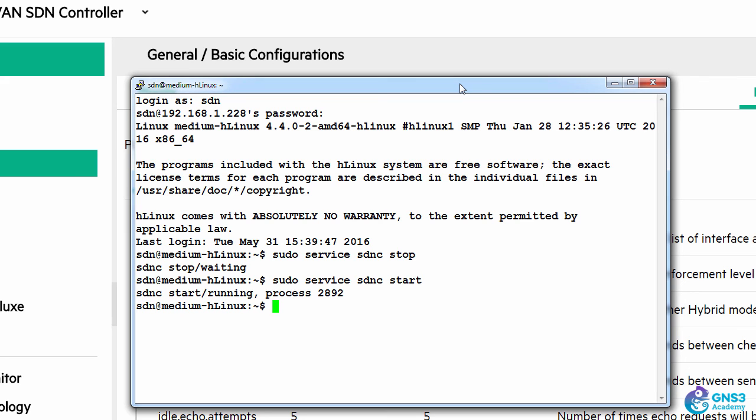So what you're essentially doing is stopping the controller service and then starting it again.